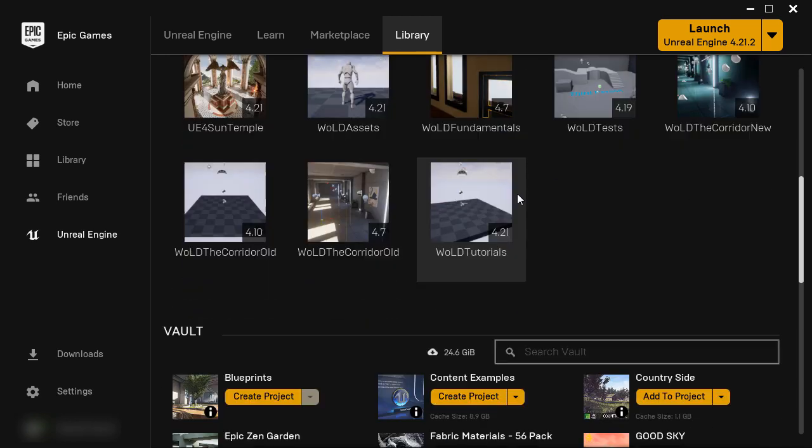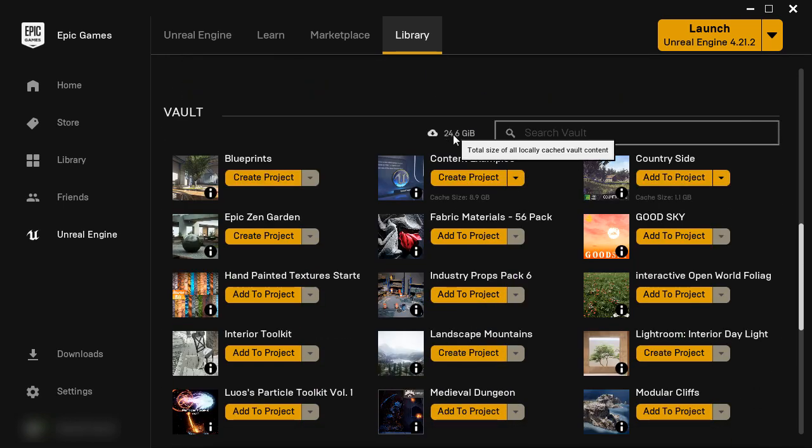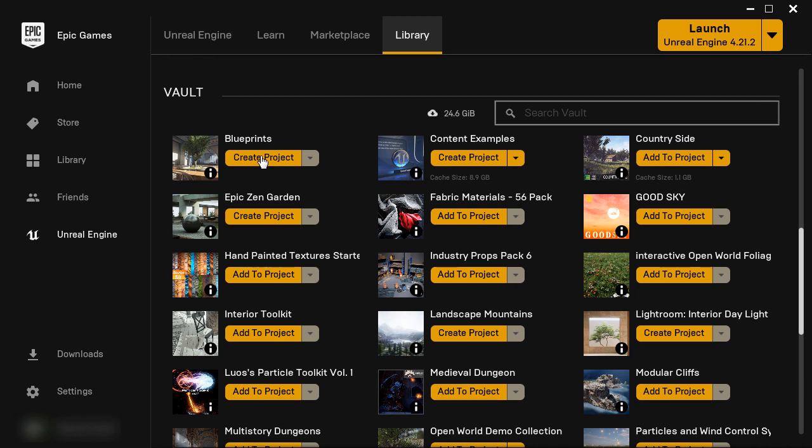And here we are. I've restarted the Launcher, and this has been now updated. So now, if I decide to create a project, let's say from this Blueprints project files, which can be found inside the Learn section.